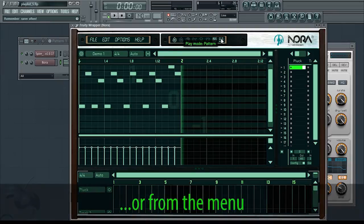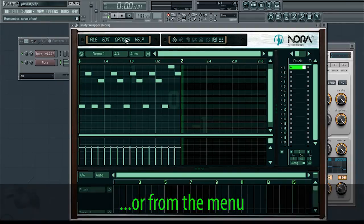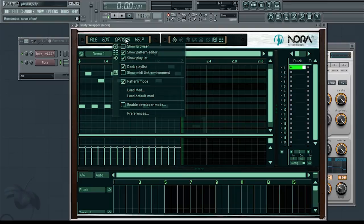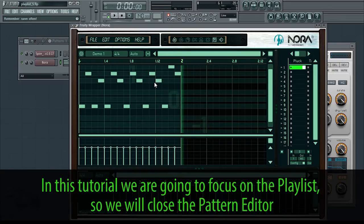Or from the menu. In this tutorial we are going to focus on the playlist, so we will close the pattern editor.